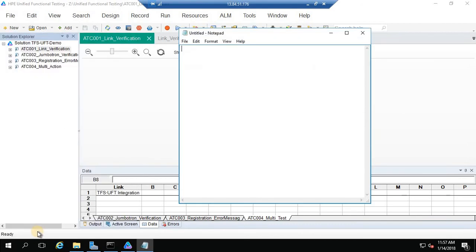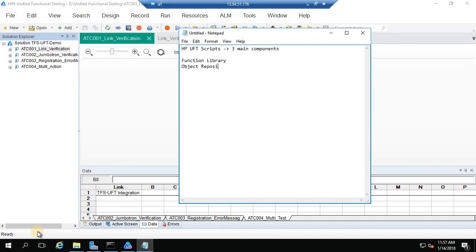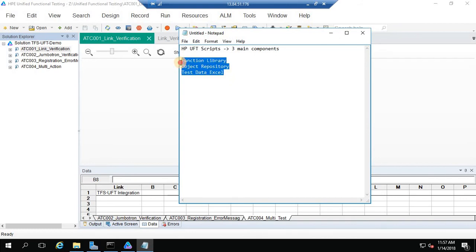It's opened. HP UFT scripts have three main components: Function Library, Object Repository, and Data Excel. All these things will be utilized in a driver script.